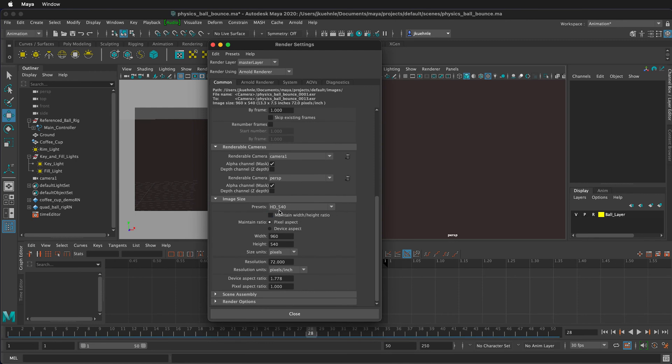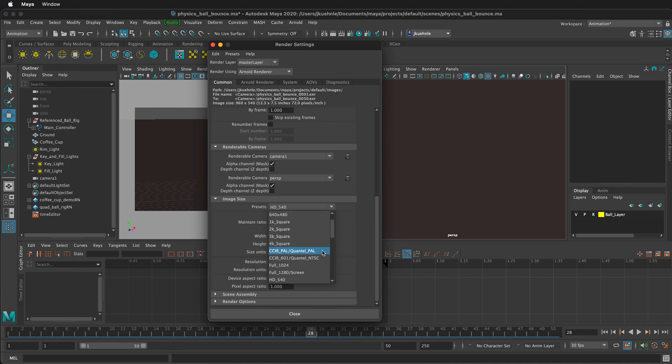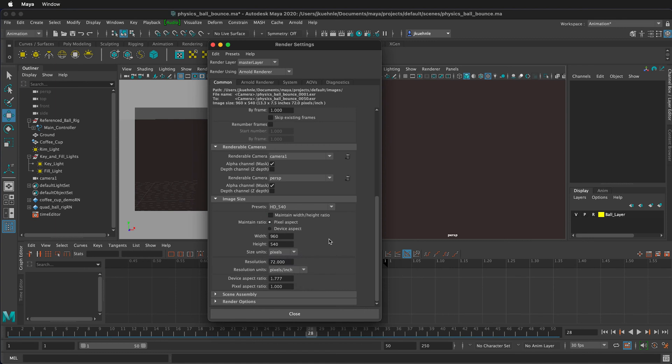We can choose what aspect ratio we want. For test renders, HD 540 is pretty good. Then later, when you're happy with your animation, you can pick HD 1080 or the size of your choice. I'm going to leave it at HD 540 for now. This will give us our resolution.